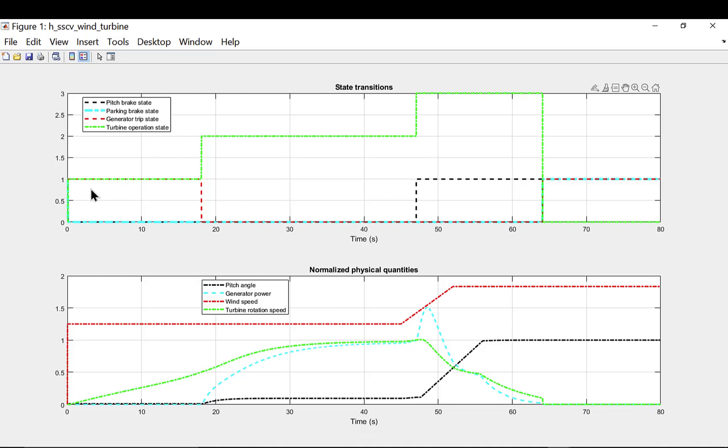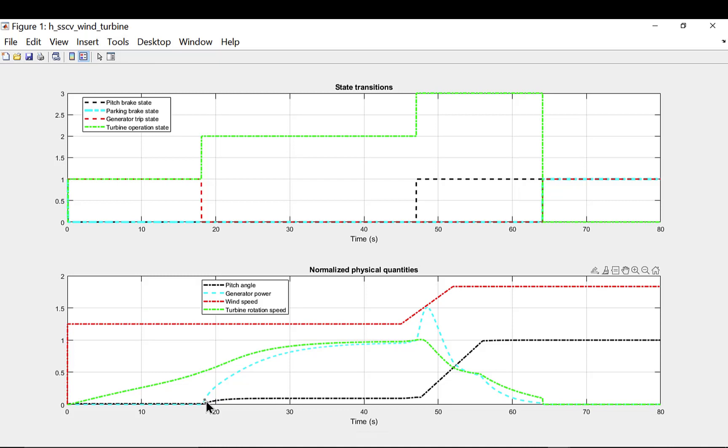Turbine stays in park brake mode for initial 0.1 second. Once wind speed goes above the cut-in wind speed, rotor starts to accelerate. It goes up to cut-in rotation speed and then generation mode gets active. Generator gets connected with the grid, power generation starts.